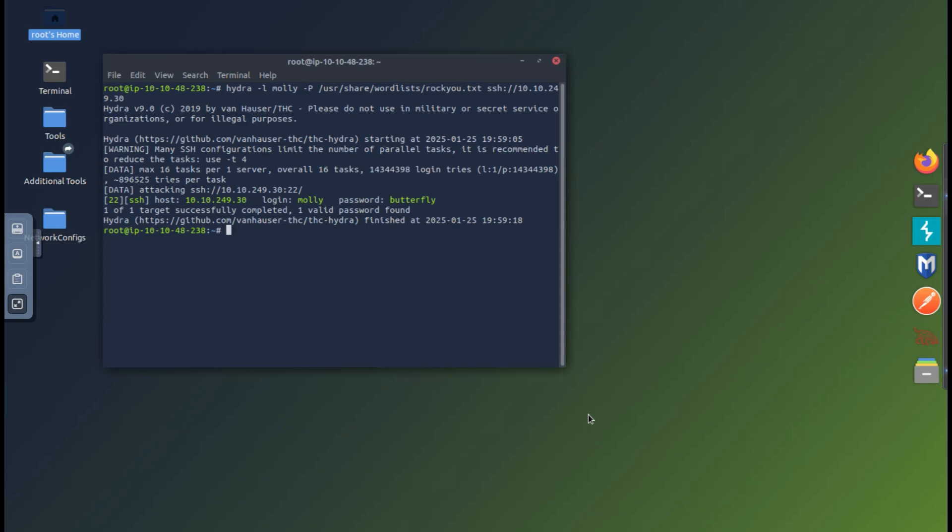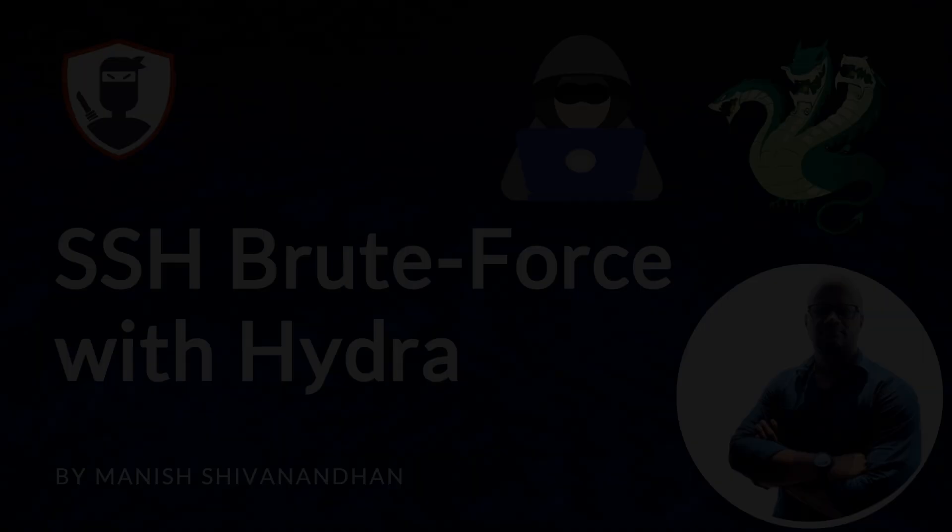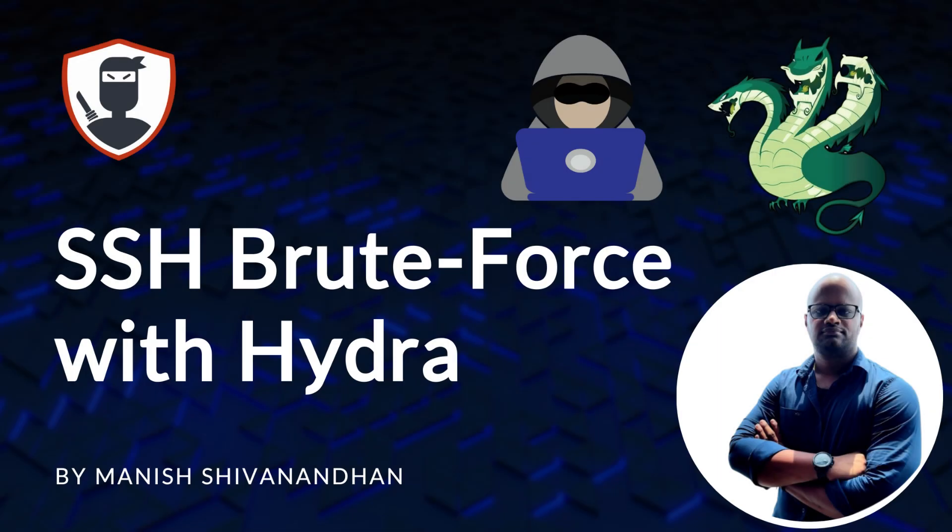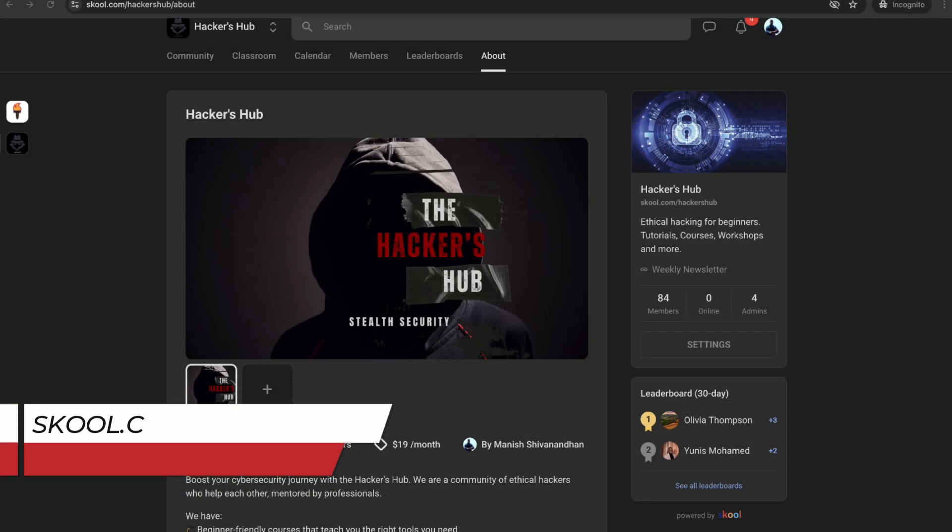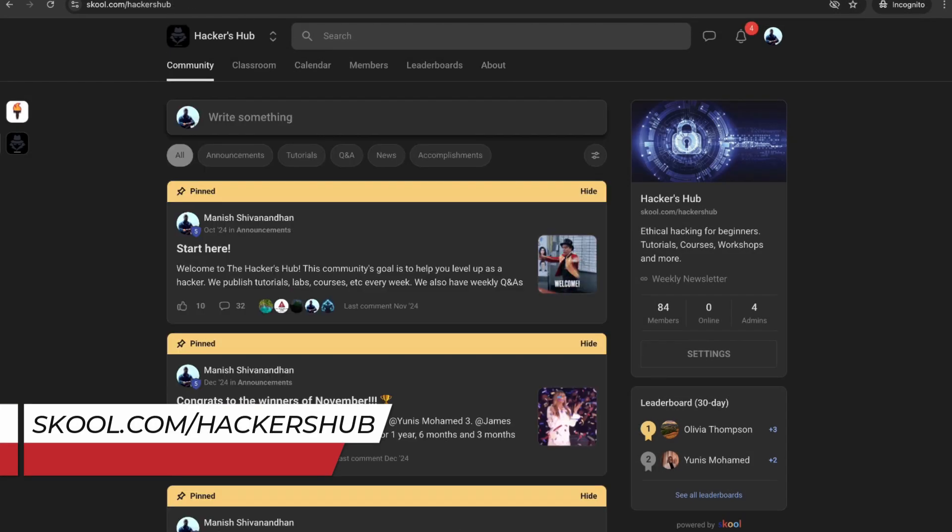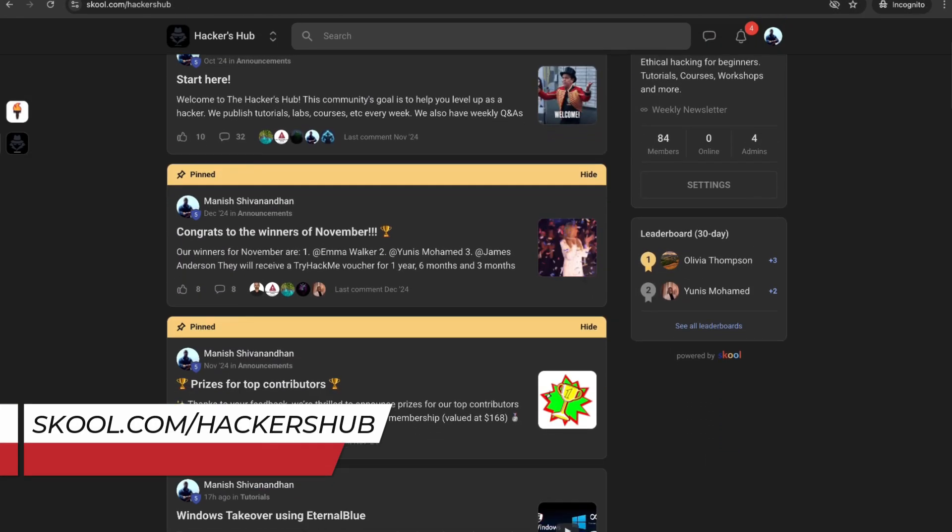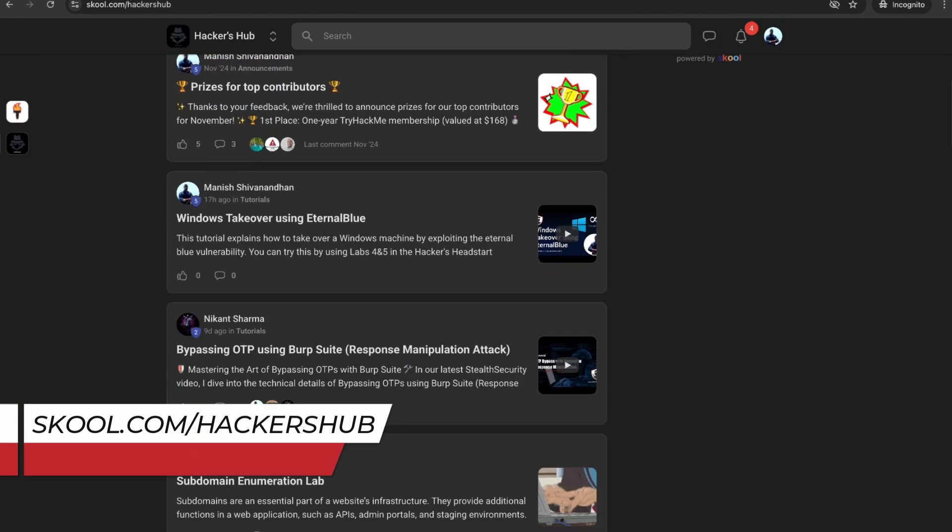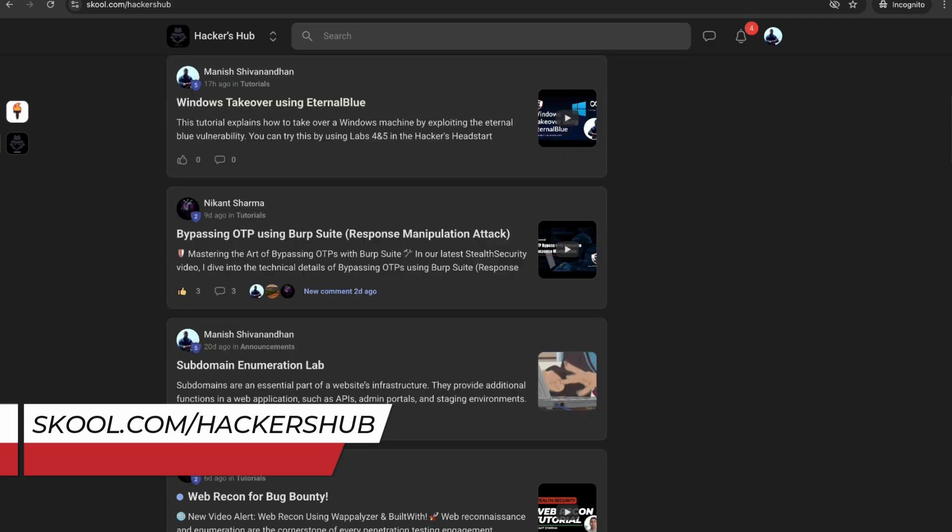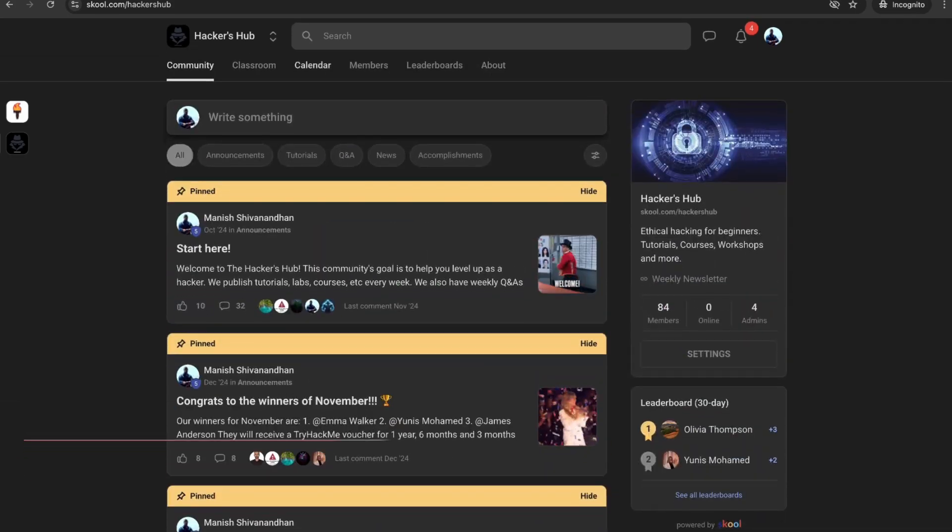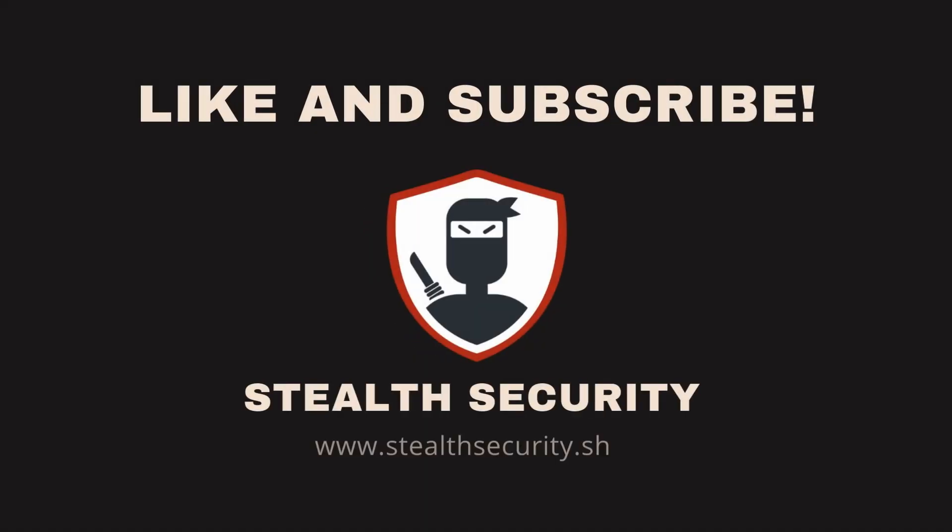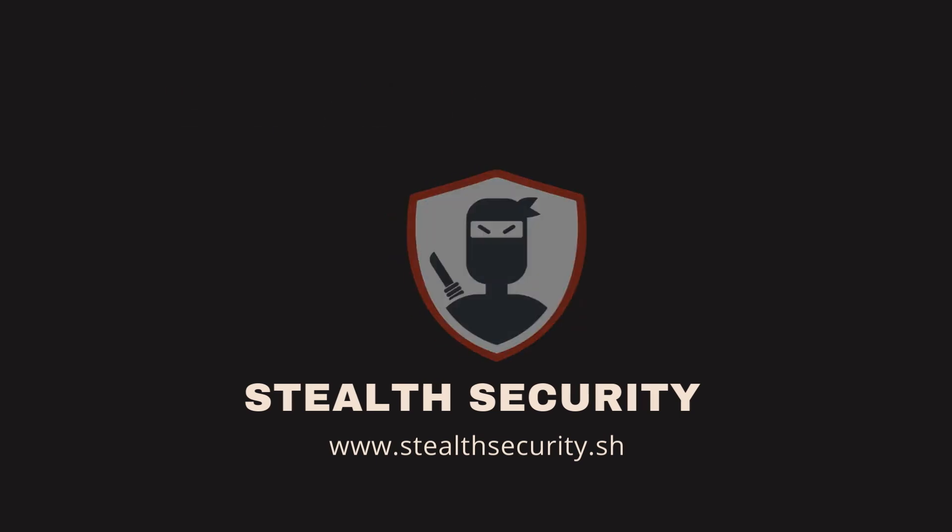I hope this video helped you to get a quick understanding of how brute force attacks work. If you want to try more labs like this and learn from some live hacking sessions, join us at the Hackers Hub. We have courses, workshops, and most importantly an active community of ethical hackers who help each other learn. Hope you enjoyed this video. If you have questions, let me know in the comments. Don't forget to like and subscribe, and I'll see you soon with a new topic. Cheers!